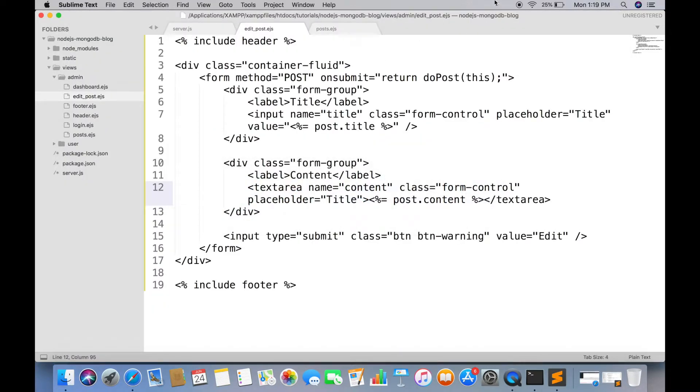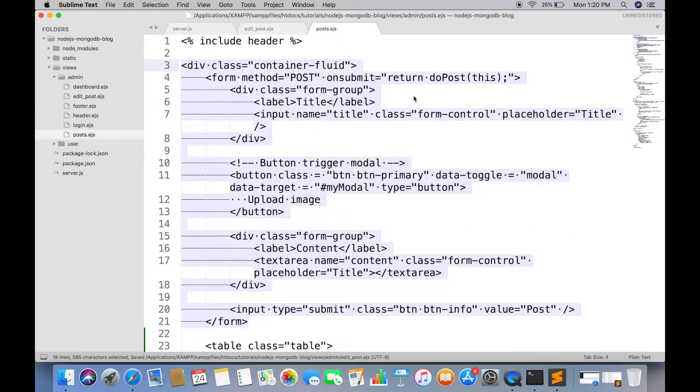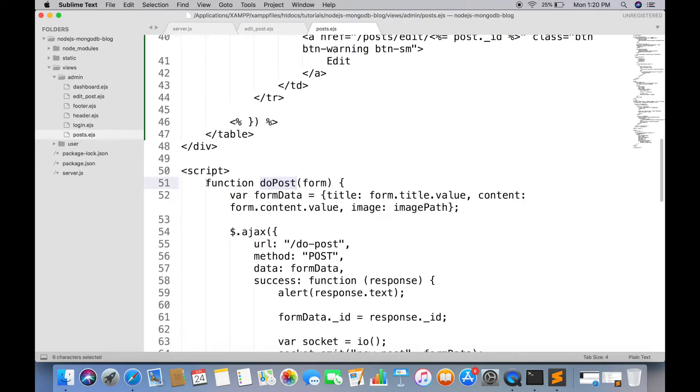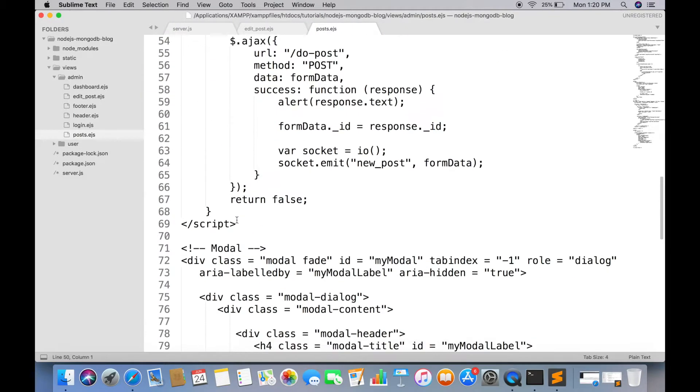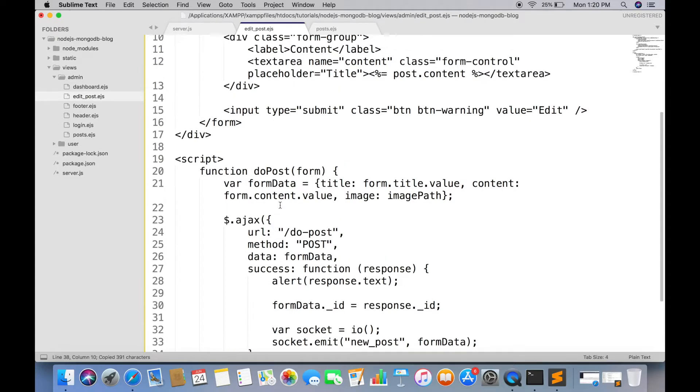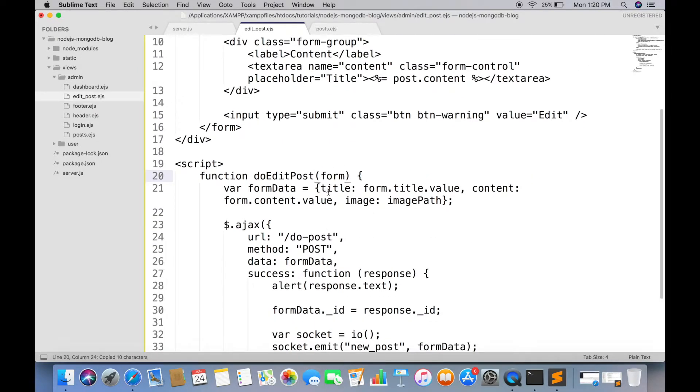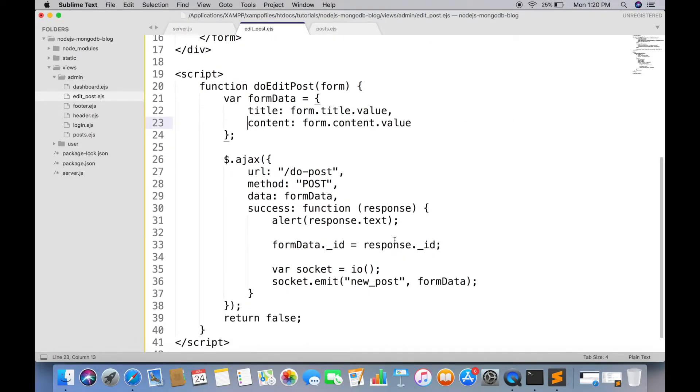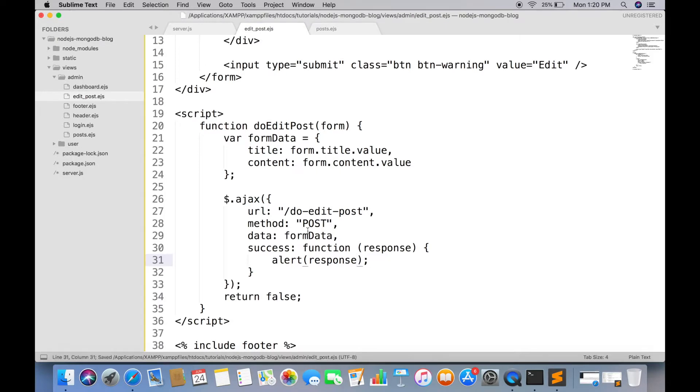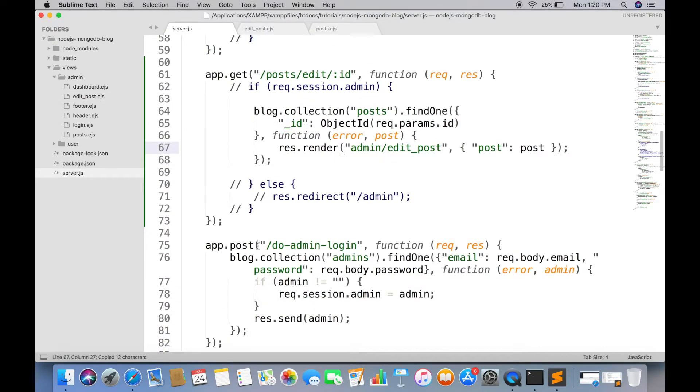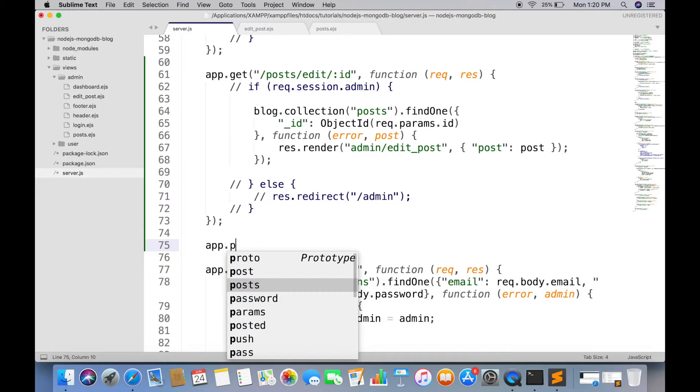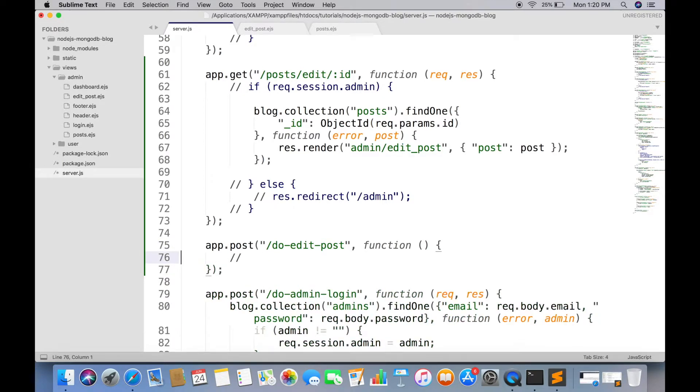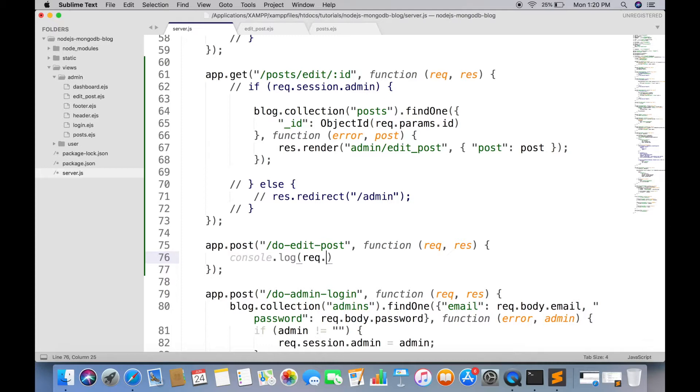Now we have to create a function to update the post. Again it will be similar to create post. Just change the function name to doEditPost. Copy the doPost function from createPostPage and paste in editPostPage. Remove the image variable, we will do it later. And change the root to doEditPost. Remove these lines, we will do them later too.